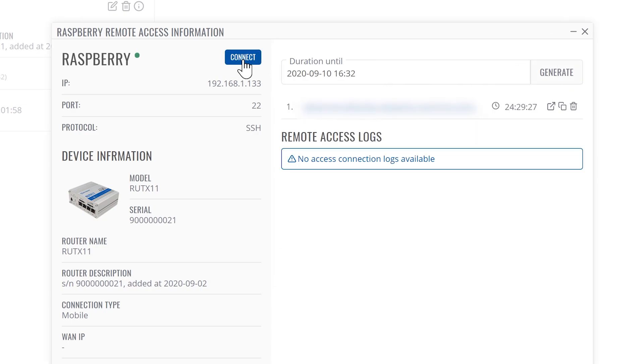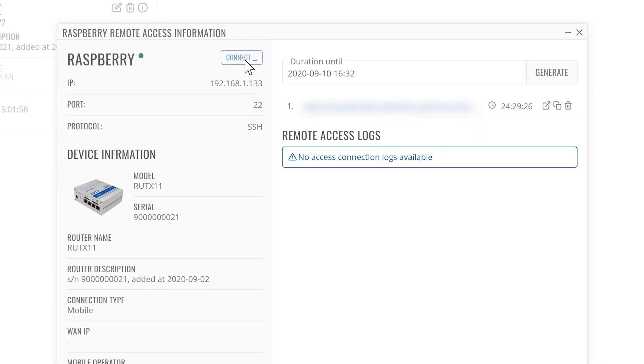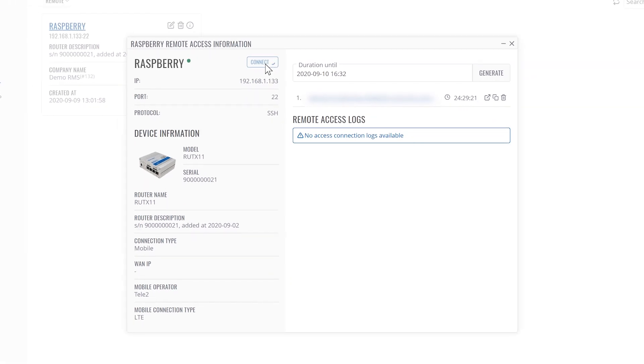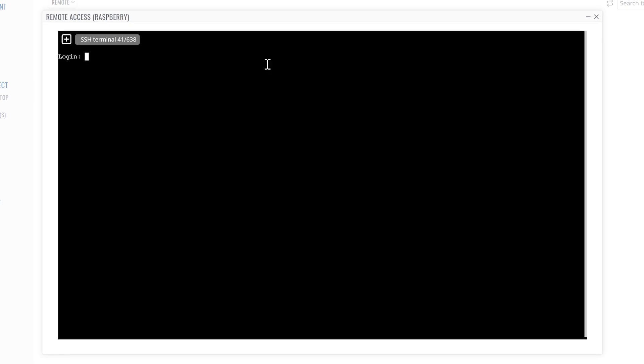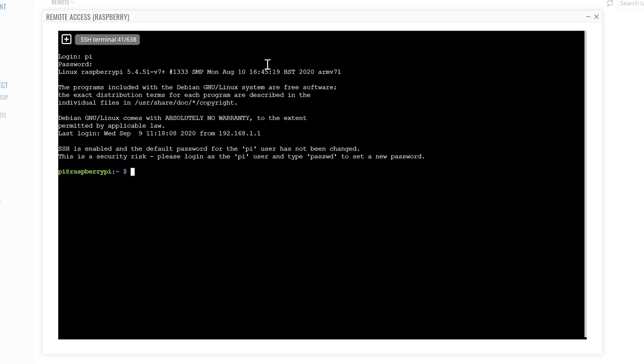Now you may connect by clicking on the connect button and entering the authentication information. Just in a few seconds, you are connected.